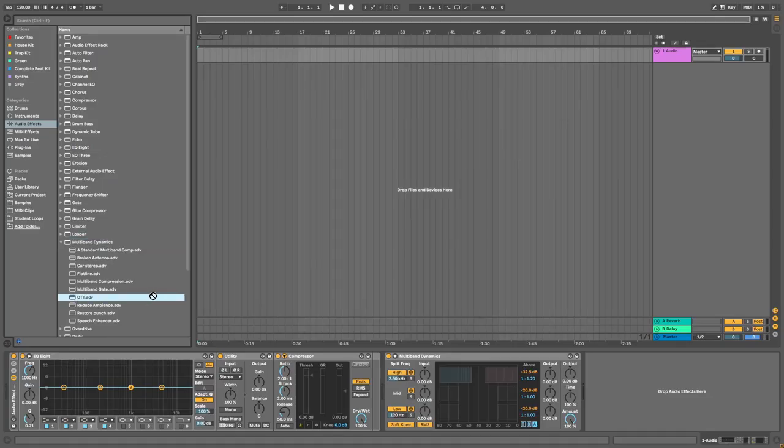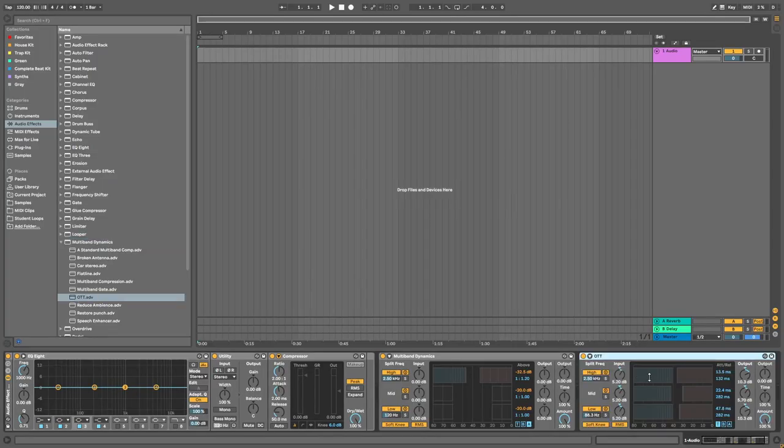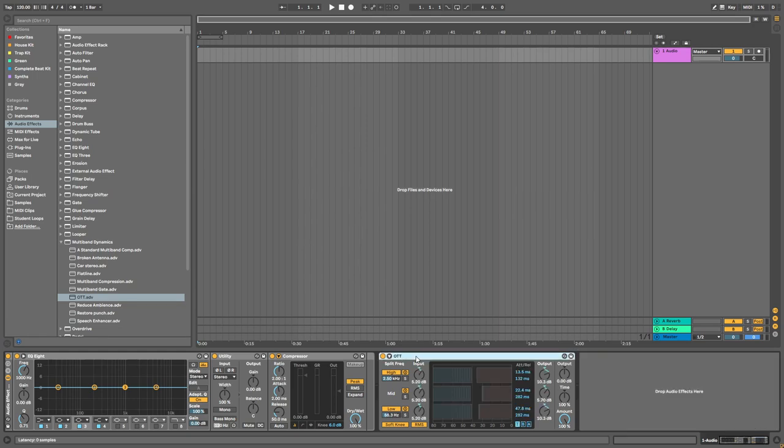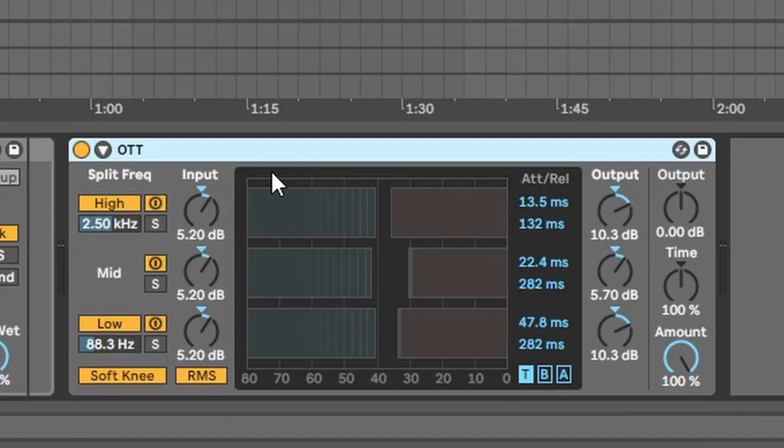Now when it comes to OTT, let's drag an OTT on here as well and get rid of this one. You can see this preset has already compressed this sound. So now let's load this onto a sound and see how it affects that sound.